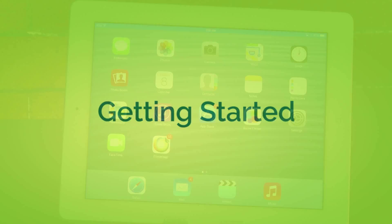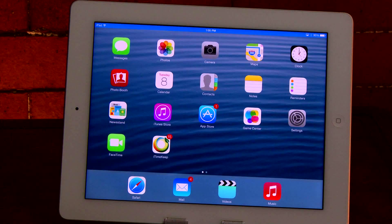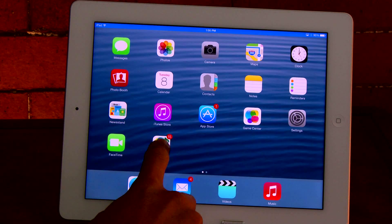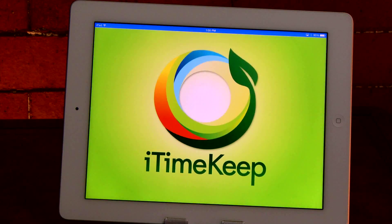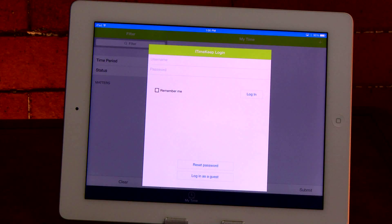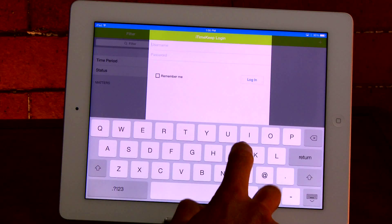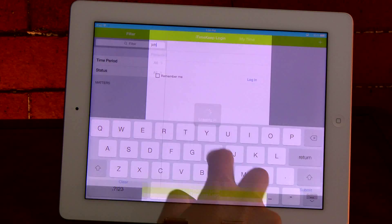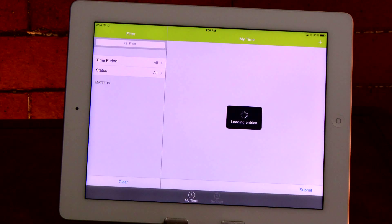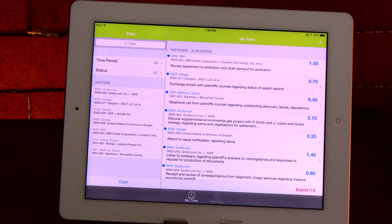Once you've installed and opened the app, simply enter your user ID and password to access your account. Upon login you'll land on the MyTime dashboard containing both your unsubmitted and submitted time cards.